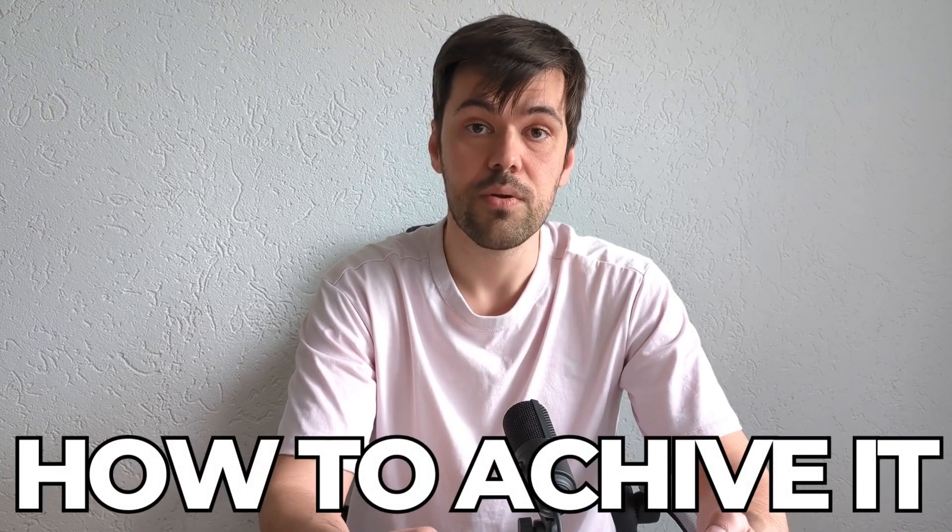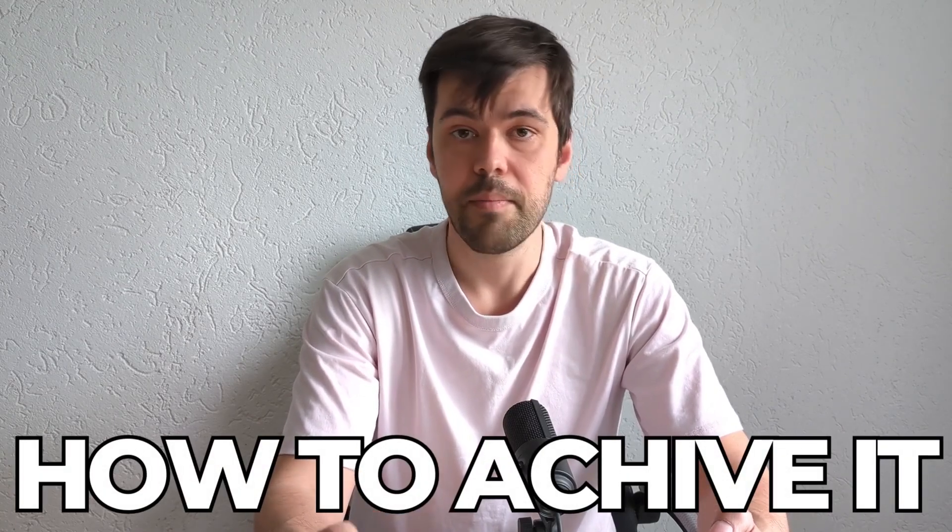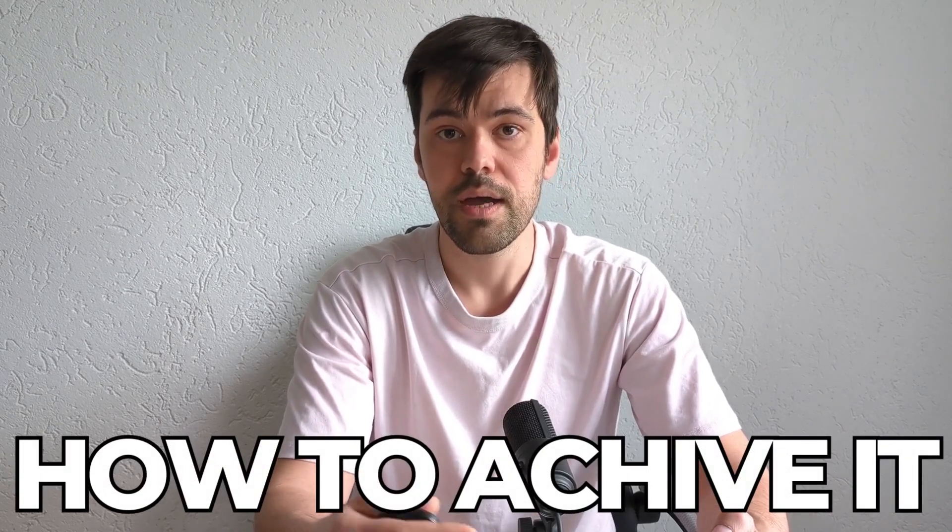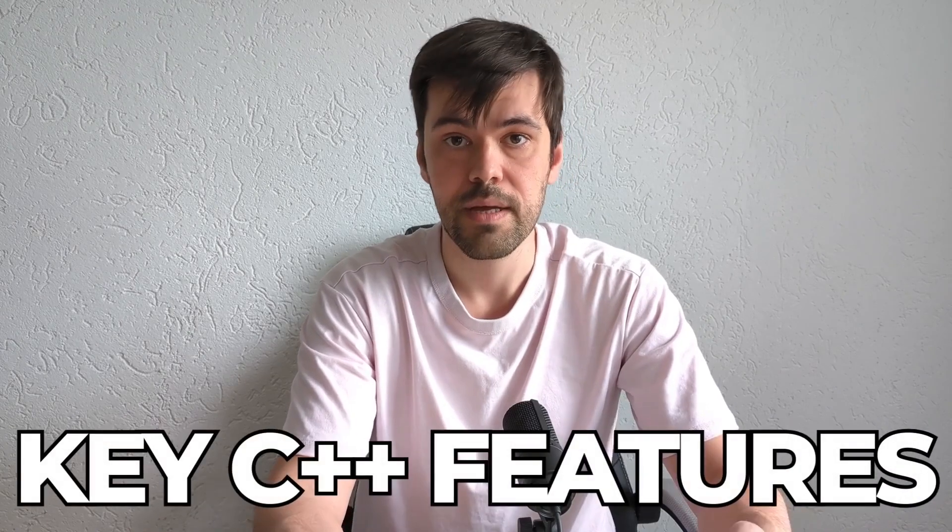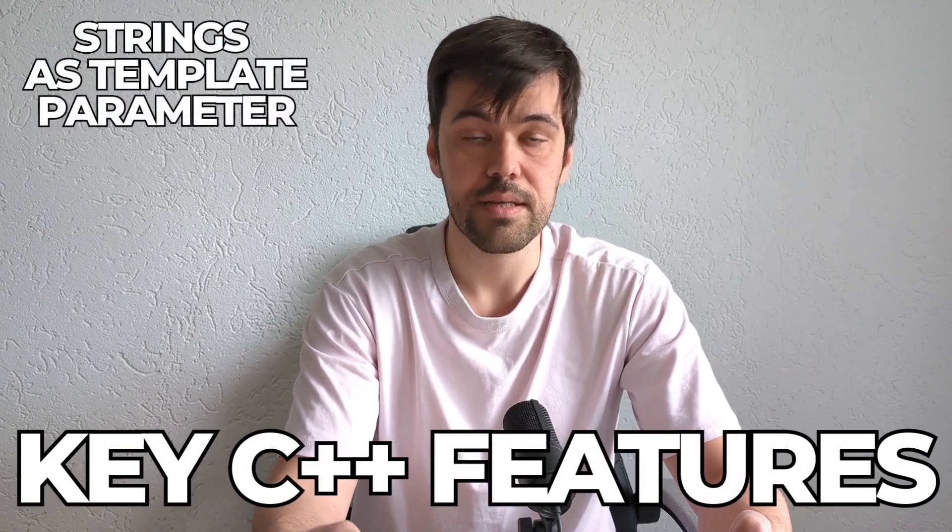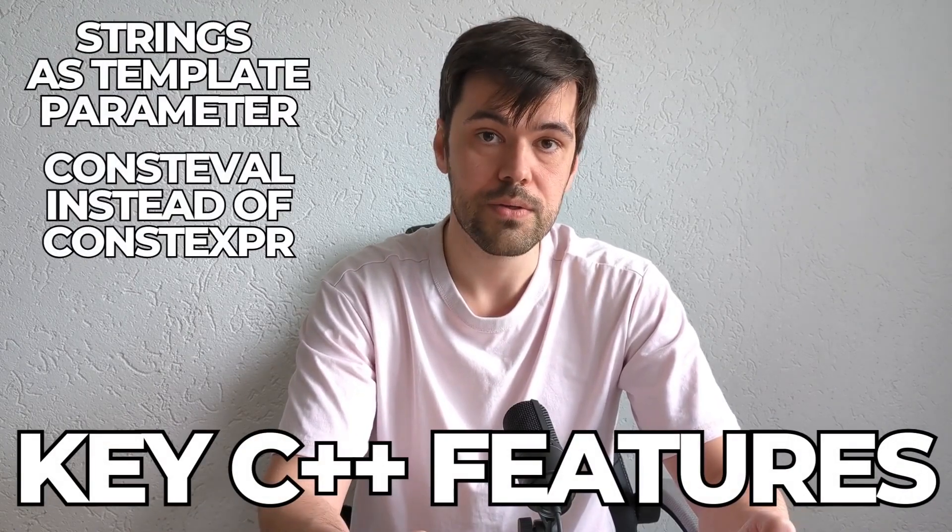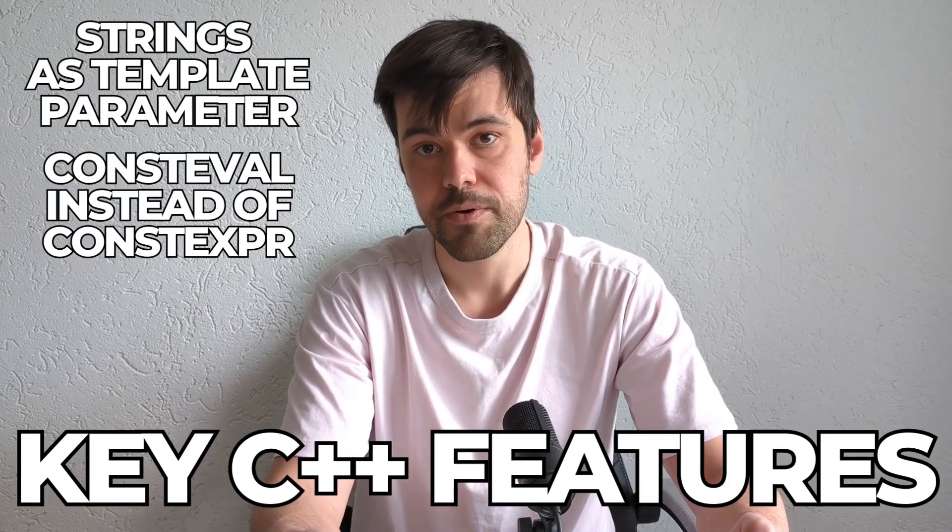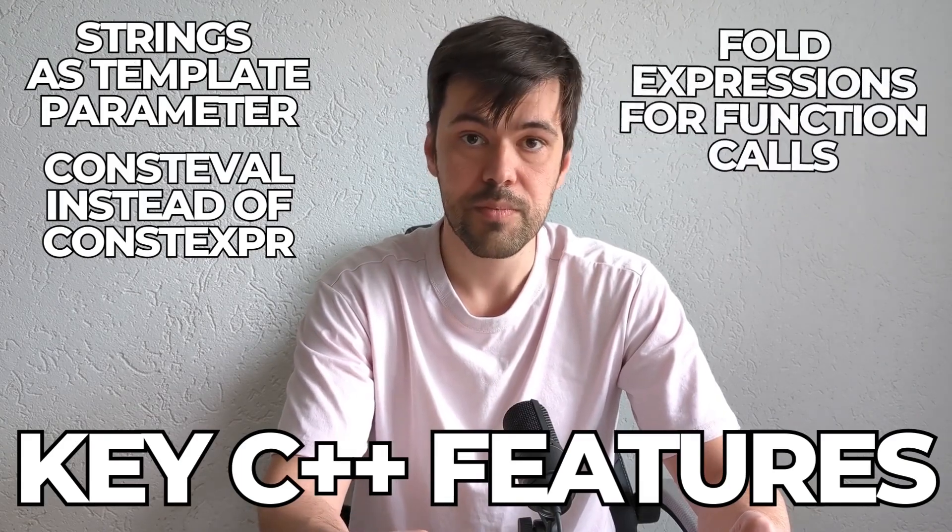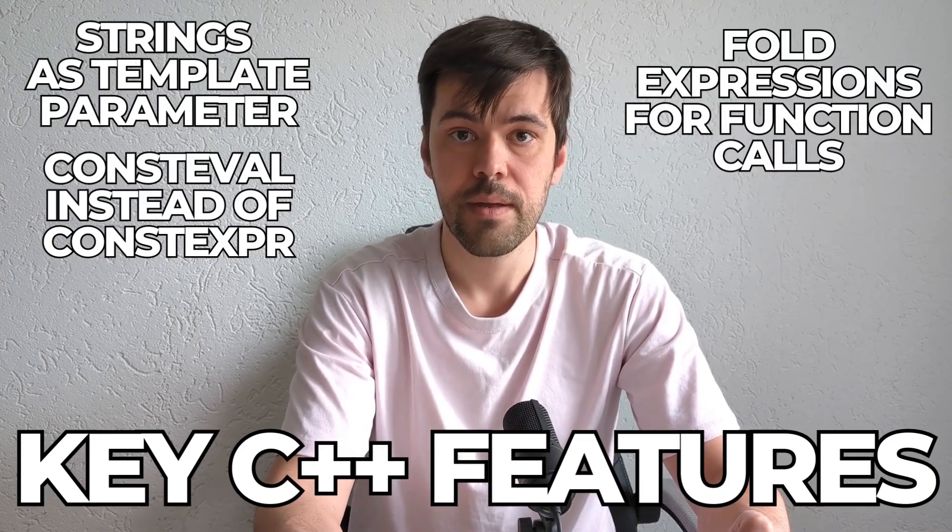This video demonstrates not only how to achieve this in practice, but also a lot of key C++ features including strings as template parameters, when to use consteval instead of constexpr, and fold expressions for function calls.